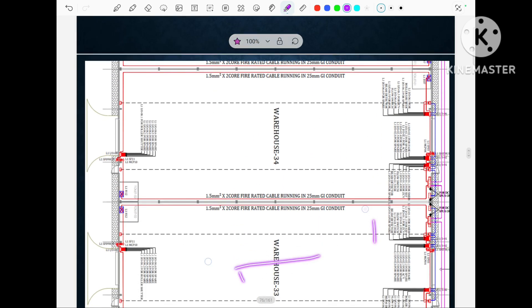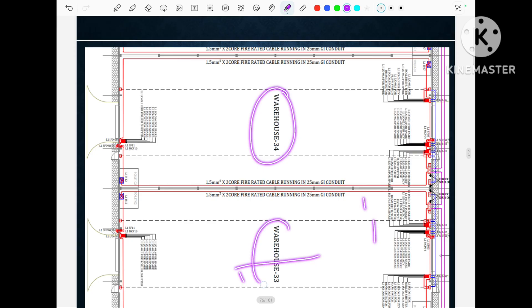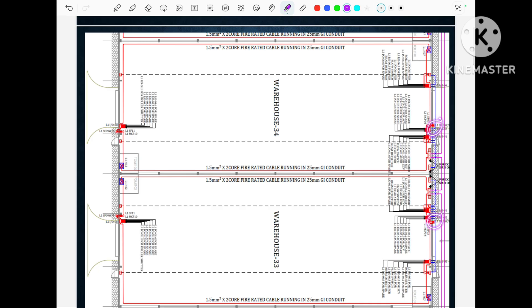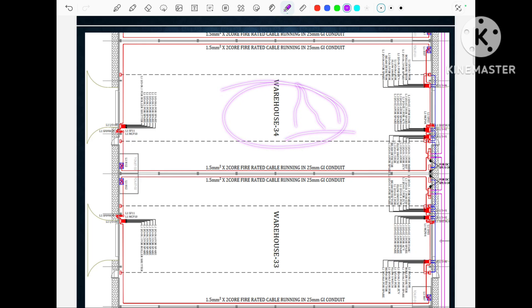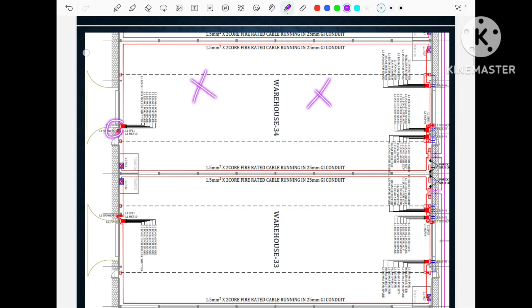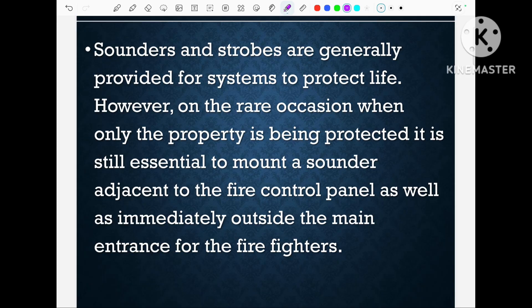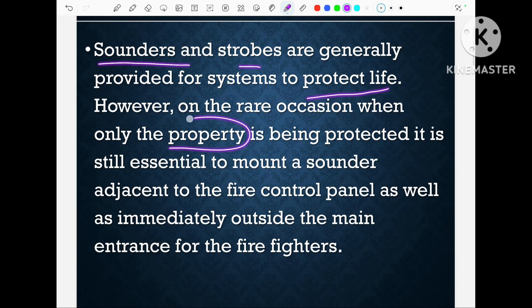For property protection, sounder is also essential. It will be installed outside of the warehouses so that if any fire happens, it will notify the firefighters. For example, warehouse 34 and warehouse 33 — there is a sounder adjacent to each exit. If fire happens inside the warehouse with no people inside, this sounder will catch the alertness of other people who are outside to know that there is a fire. So sounder is important for life protection as well as for property protection.